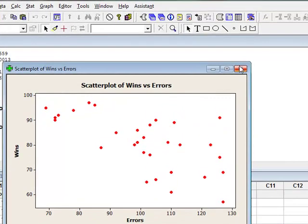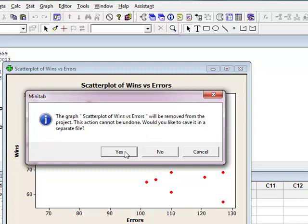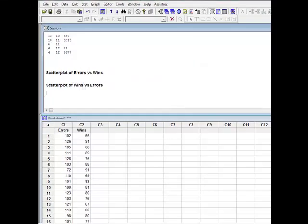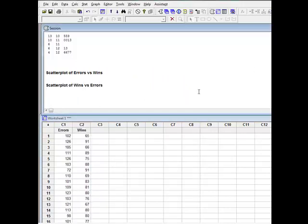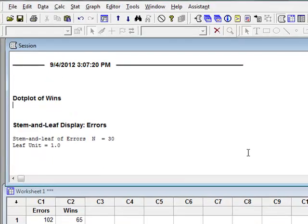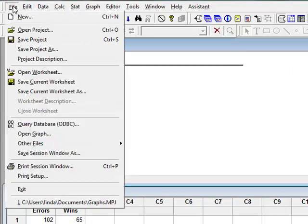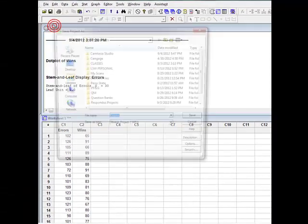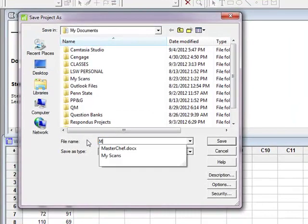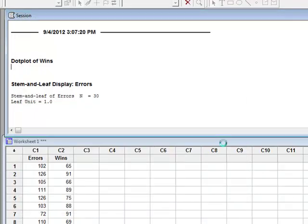So again, if I was going to just close this, Minitab is going to say wait a minute, it's going to remove it from the project and I can't undo that. Do I want to save it in a separate file? If I wanted to, I could just save just this scatter plot as a separate file. But instead, I'm going to say no. Because what I want to do is now I have for these two variables, errors and wins, I have created a histogram, two scatter plots, a stem and leaf plot, and a dot plot. So now what I want to do is I want to save the whole shoot and match. So I'm going to say save project. And I'm going to save it as Minitab graphs. And I'm going to say save.